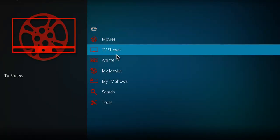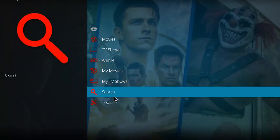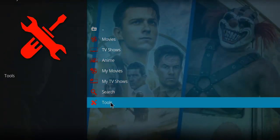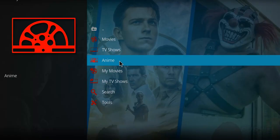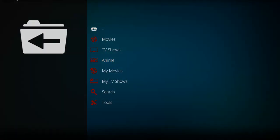Alright, so there you go. So you can set up your Debrid account here. And then you can proceed and check out some movies and TV shows. So go ahead and enjoy Zorro.